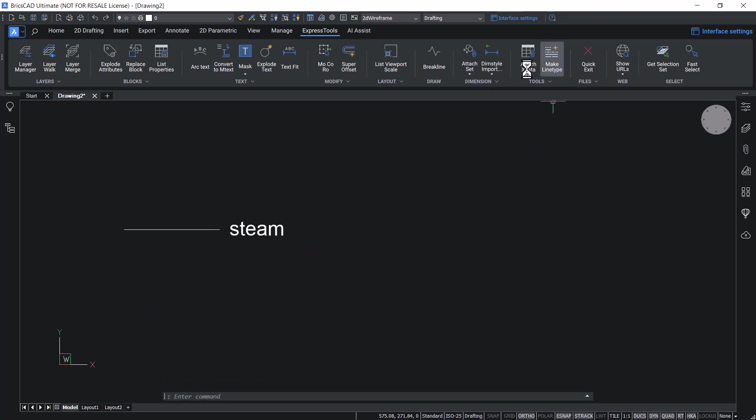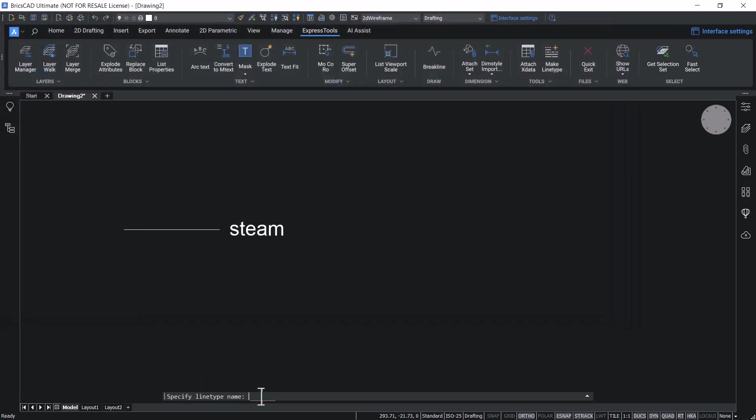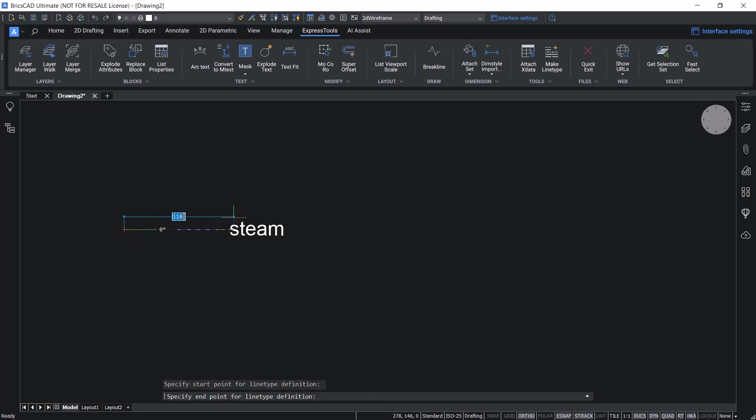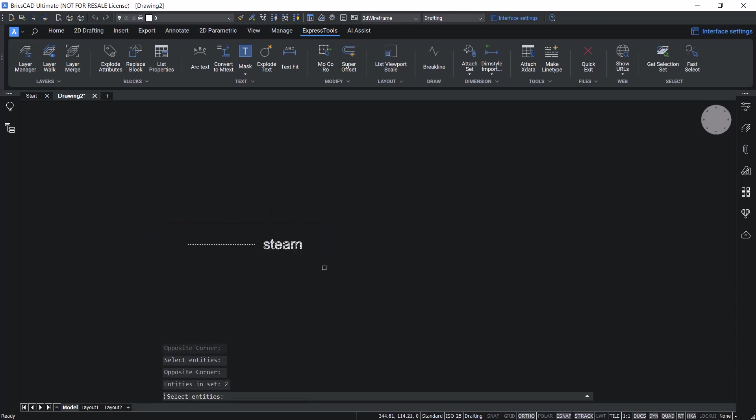Click on make line type. You have to create a line type file. I'll give steam as the line type file name. Click on save. Give steam as the line type name. Give the optional description as steam pipe lines. Next specify the start point and the end point for the line type definition. I'll select the entities using a window. Now you have got a message that steam line type is created and loaded.